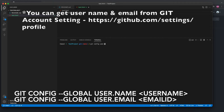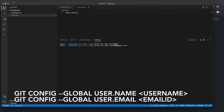My username is richa0305 and my user email is at gmail.com. I'm setting this only for local. If you want to set it globally for all repositories, after git config add --global.